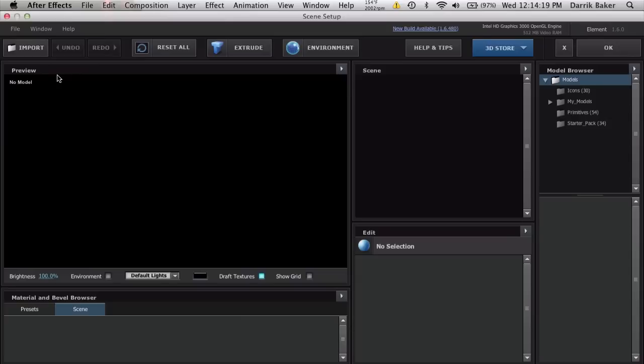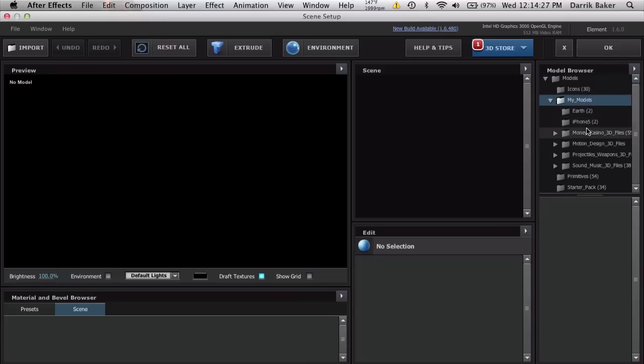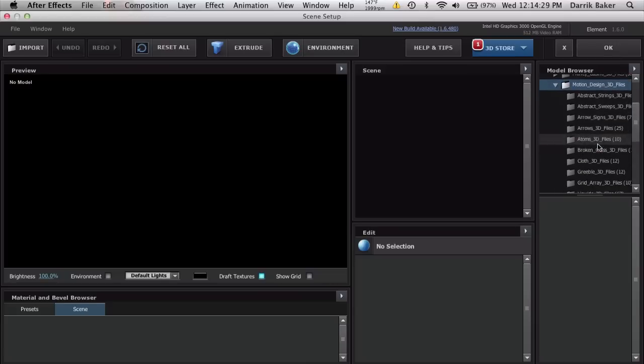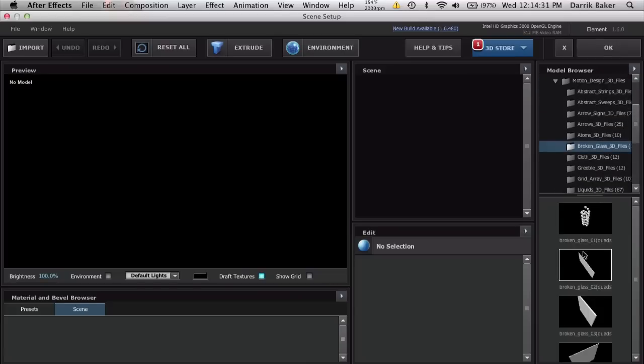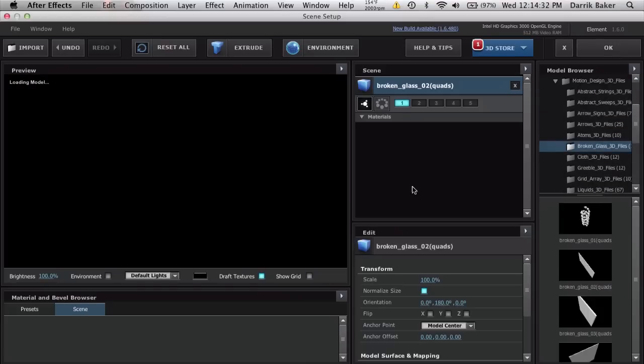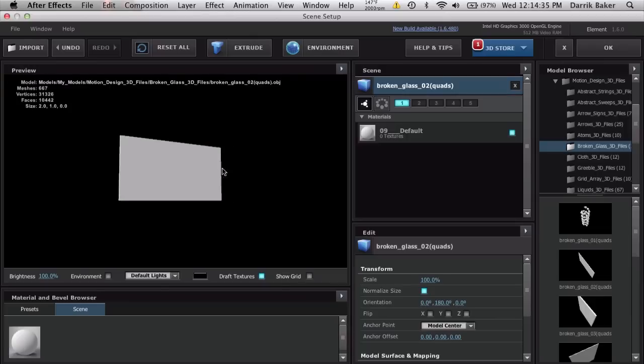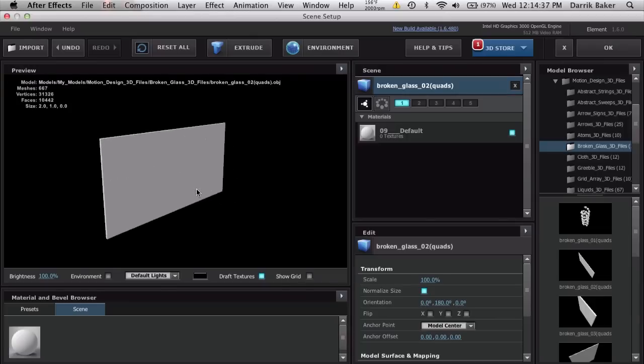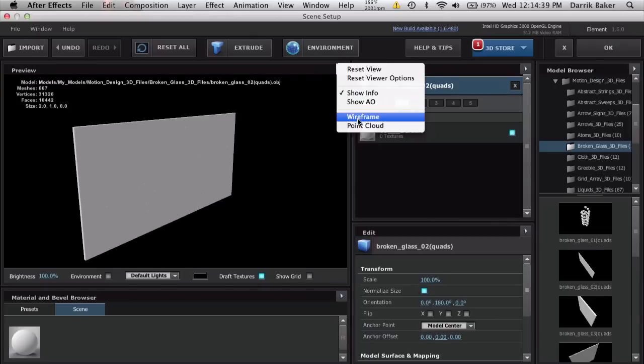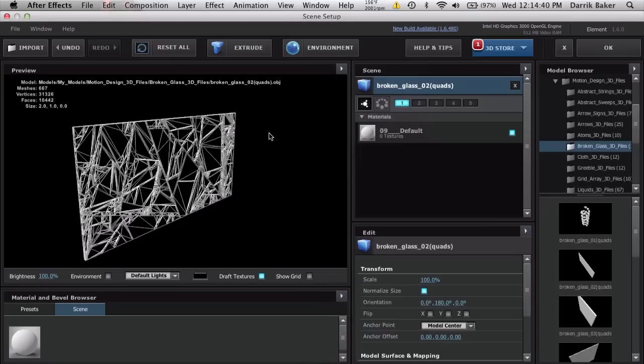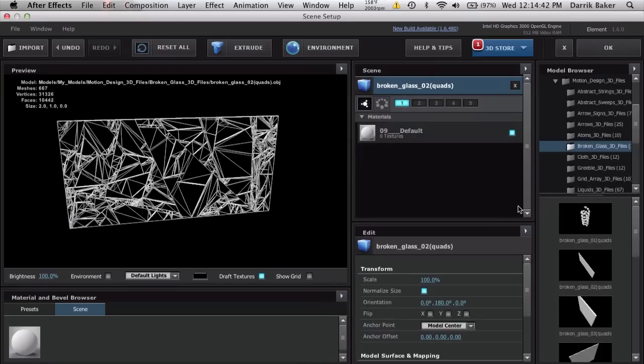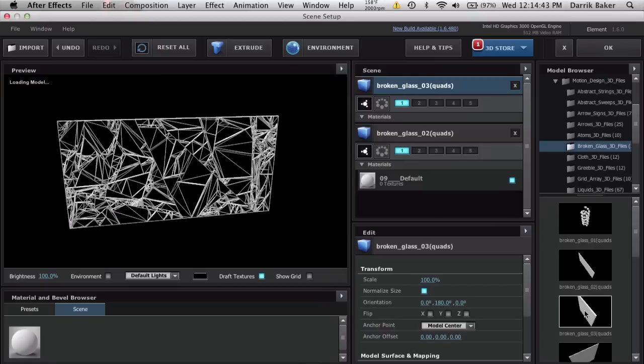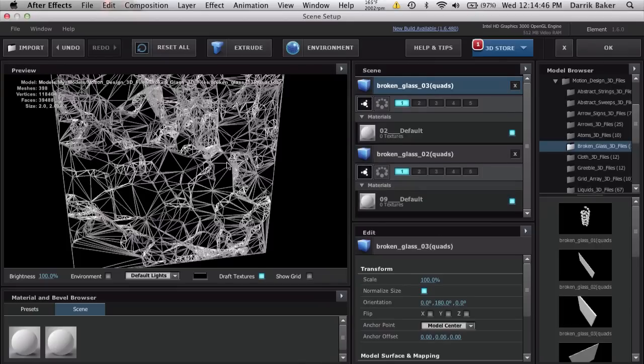Scene setup. We need some 3D model of shattered glass. Video Copilot has a pack called Motion Design with some broken glass 3D files. We get this sheet of glass. If we change this to wireframe mode, we can actually see the pieces, and they have different shapes of glass.